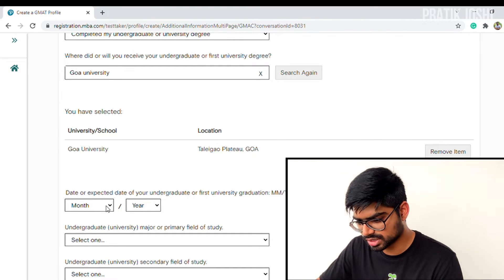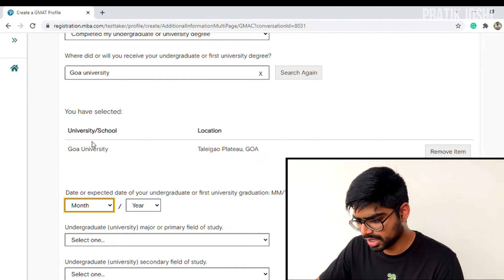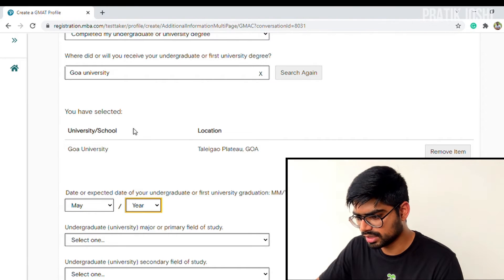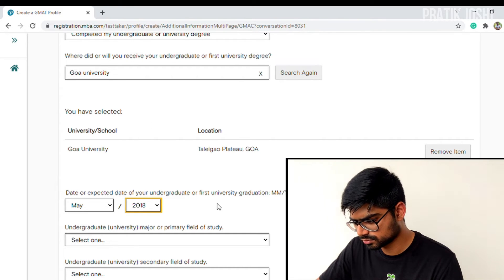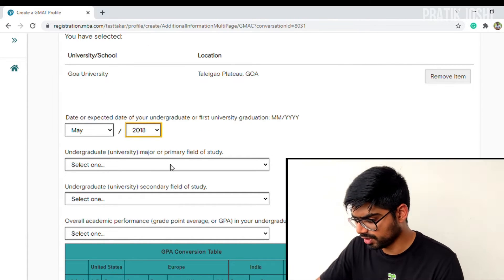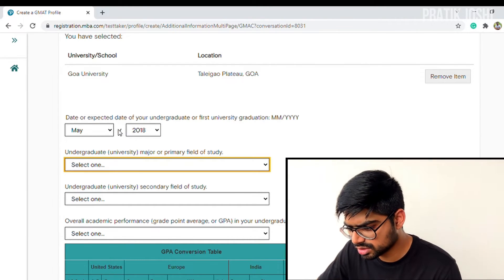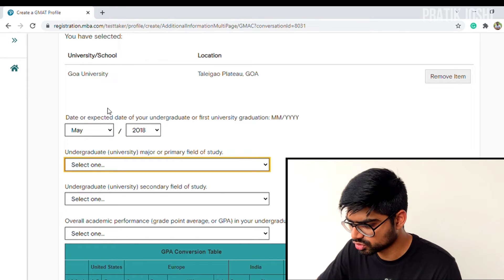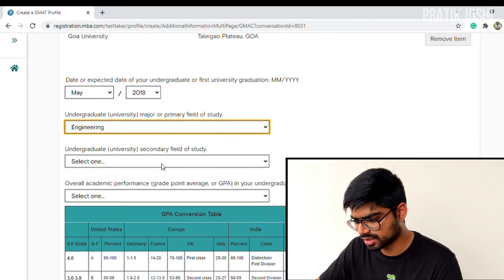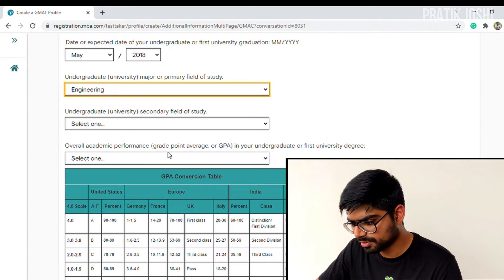Enter the date or expected date of your undergraduate graduation — I graduated in May 2018. Then select your undergraduate major or primary field of education. I did engineering — specifically mechanical engineering, but since that option isn't available I'll select engineering. The secondary field of study I'm leaving blank. Next comes overall academic performance.